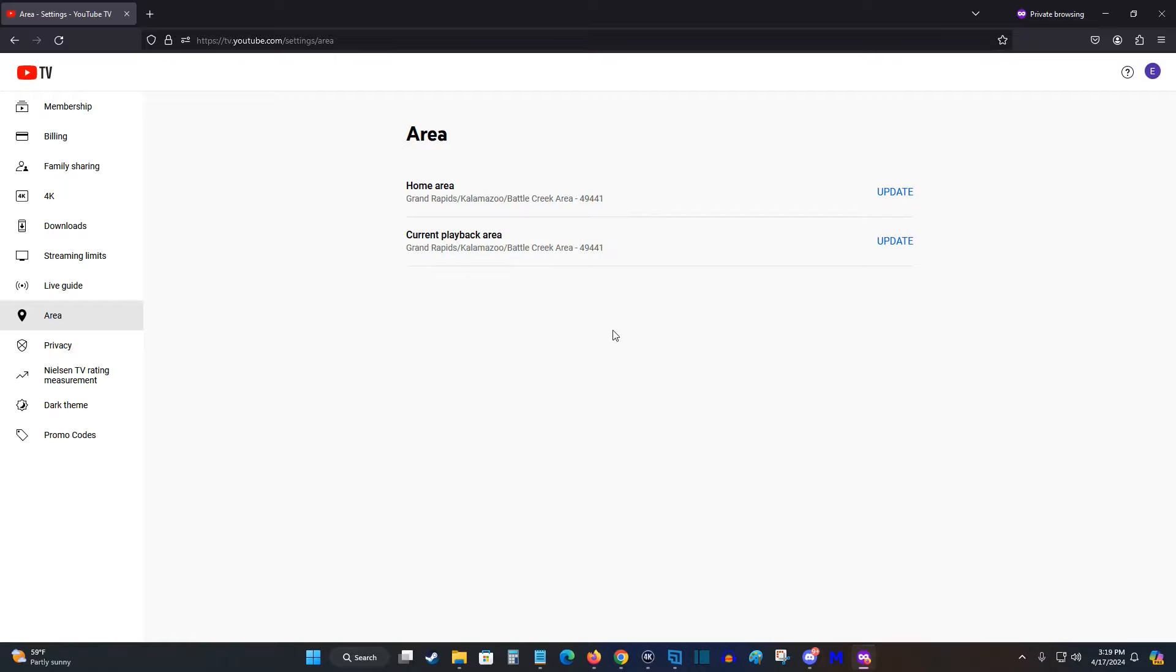Whichever one of these you want to update, you can click on the update options and it'll use location data to see where you're currently at. If you'd like to update your home area to where you're currently located, then you can click the update option on that.